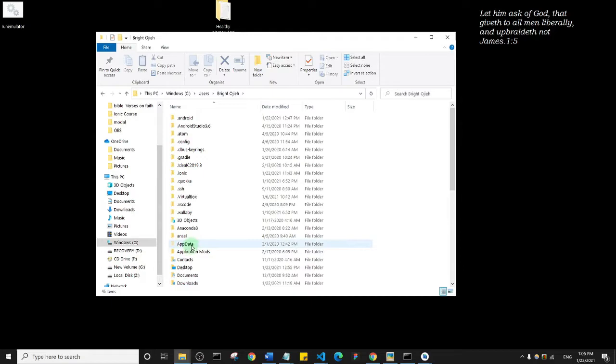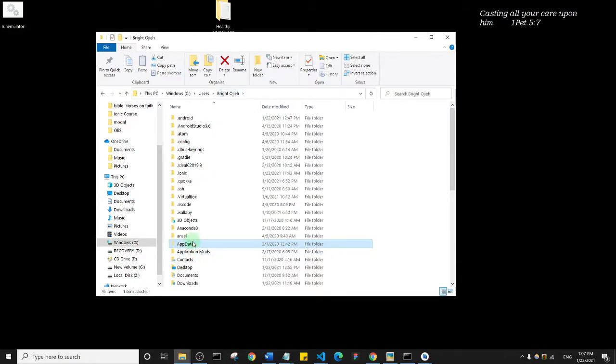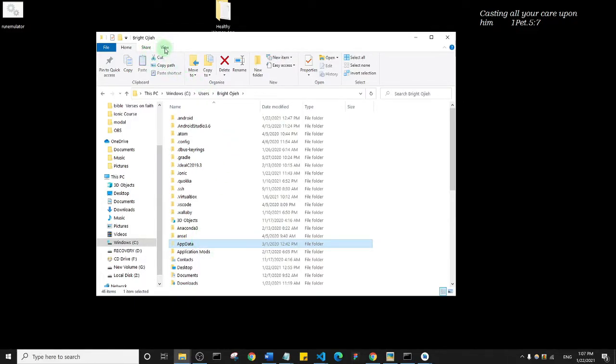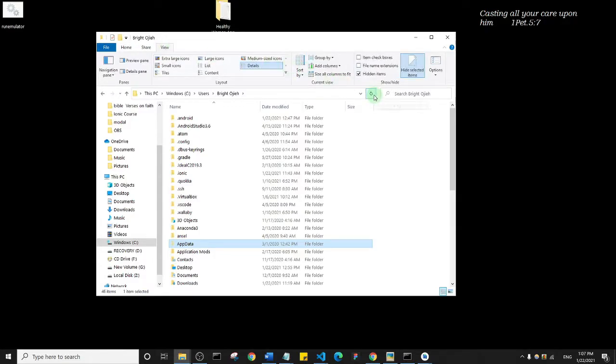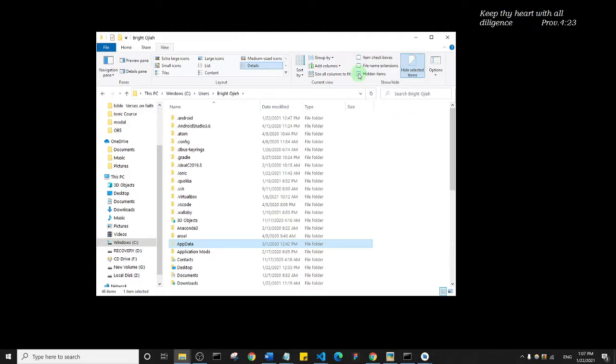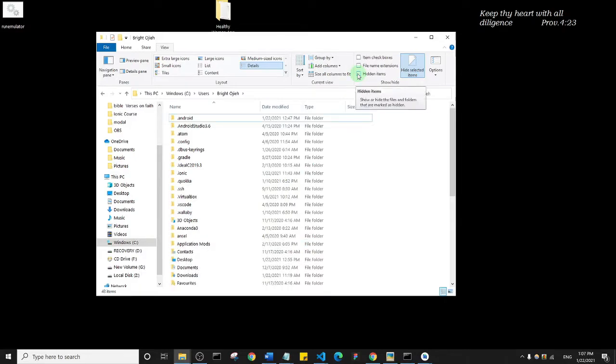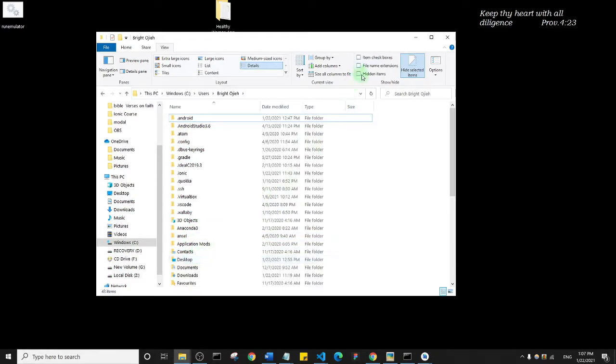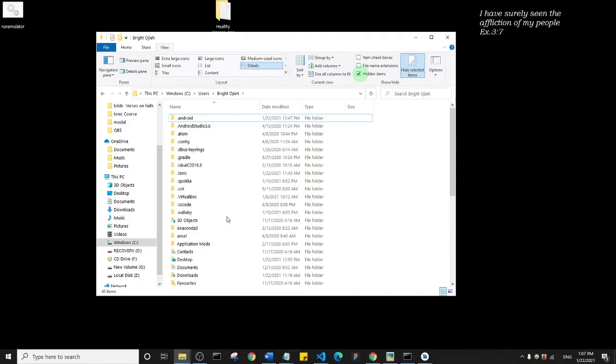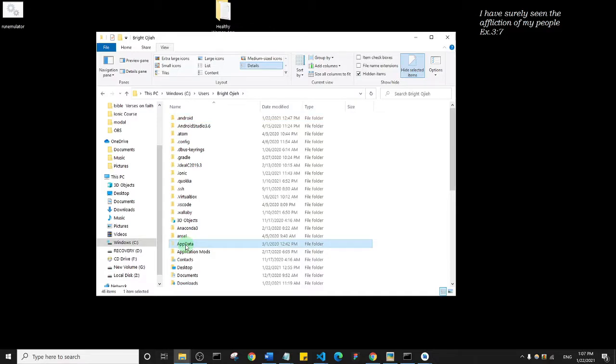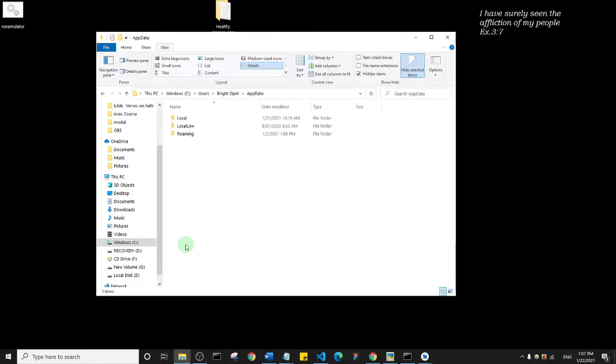Then look for AppData. Now you may come into your user folder and you may not find AppData. What you need to do in that case is come to View up top here and click on Hidden Items. If you click on Hidden Items, your AppData would show up. Go into your AppData and Local.